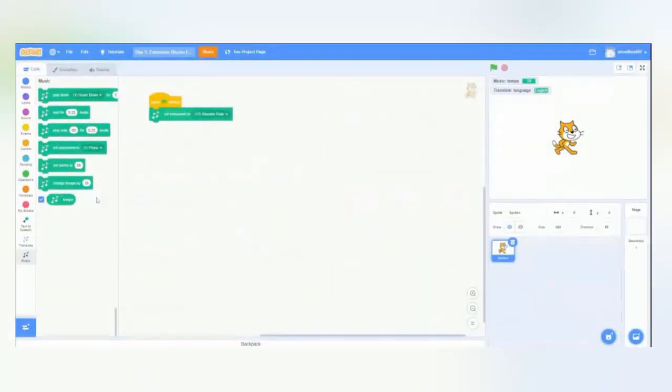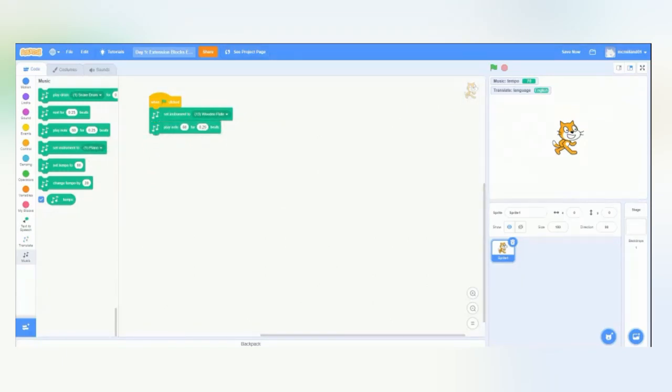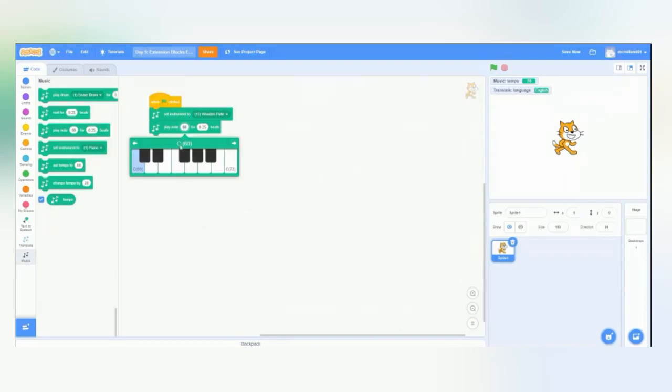So, back to Scratch, and we'll choose the play note block. Again, we can choose how long it lasts in beats, and then we'll choose the note. We'll choose this one.